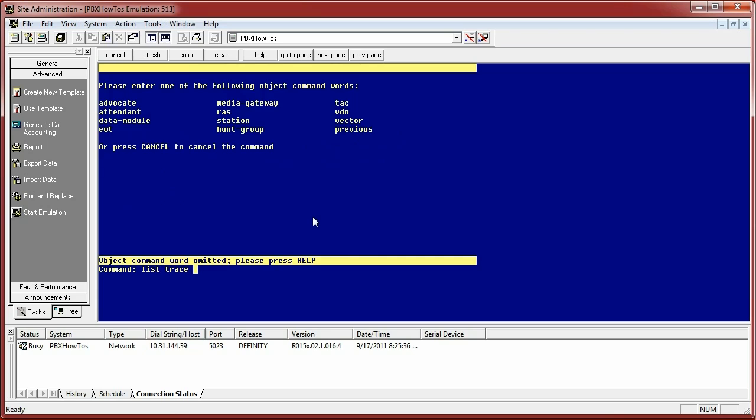You can list traces on the attendant, the data modules, EWTs, media gateways, the RAS stations, hunt groups, trunks. The things you're going to find that you're doing traces on the most are vectors, VDNs, trunks and stations, and maybe even hunt groups from time to time.